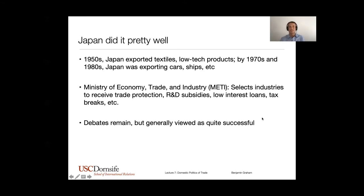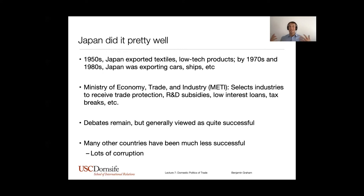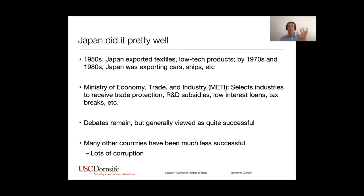METI was also pretty successful at pulling those subsidies back once industries became globally competitive, and moving on to subsidize and protect the next industry that needed to grow. Japan managed this really quite successfully, and a lot of countries tried to copy it. Some, like South Korea, have been super successful; others it's been a real train wreck, where subsidized industries never became globally competitive and temporary subsidies became permanent. We'll talk about this active industrial policy when discussing development policy — specifically export-oriented industrialization, which Japan and South Korea pursued, versus import-oriented industrialization, primarily associated with Latin American countries.